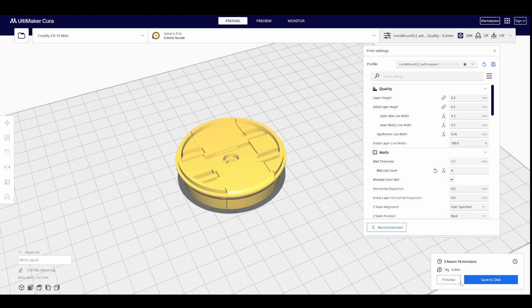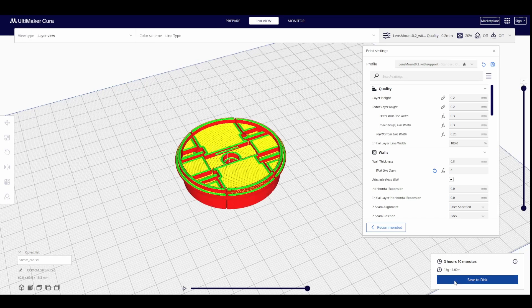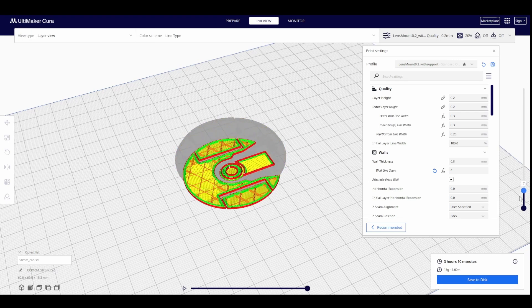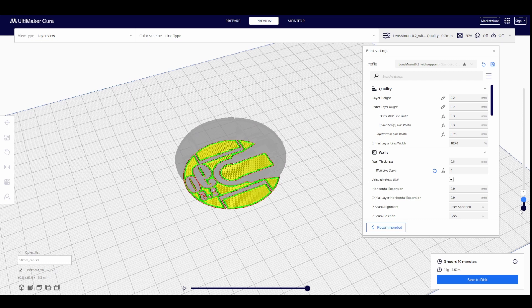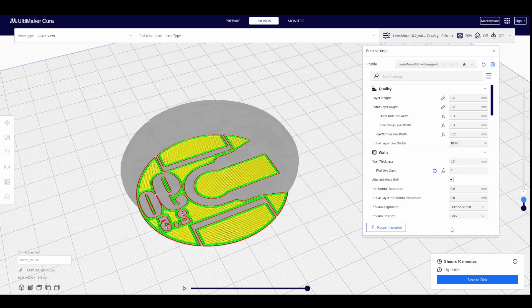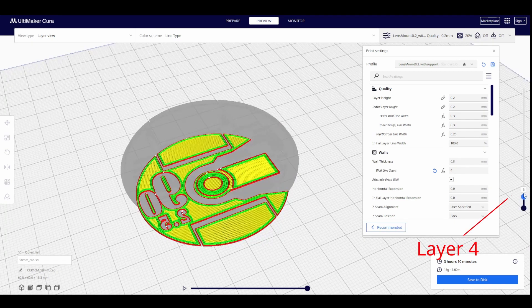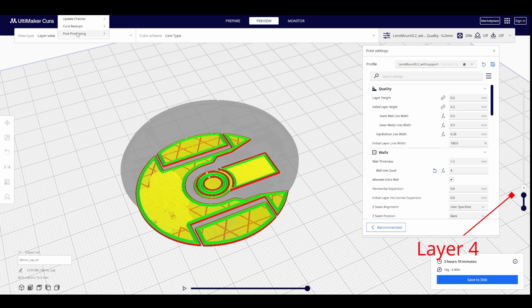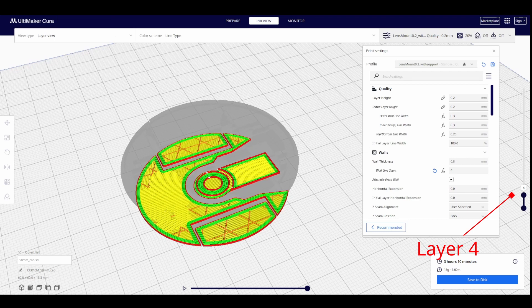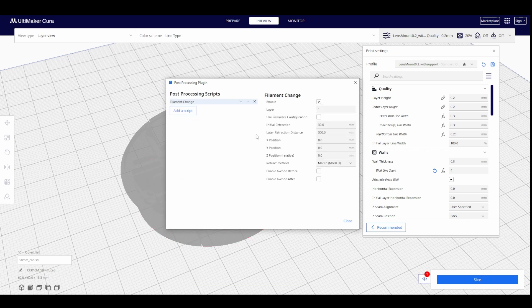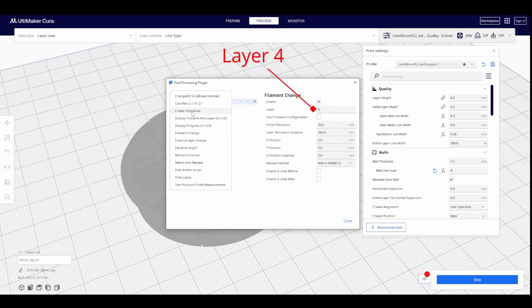Click on Slice and View Preview, so we can find the layer where the letters or the sign starts. In my case, it's layer number 4. Now, go to Extensions, Post Processing, and Modify Gcode. Here, we will add a script and click on Filament Change, and enter the layer where the letter or design starts: 4.